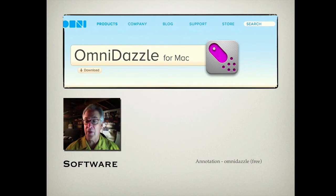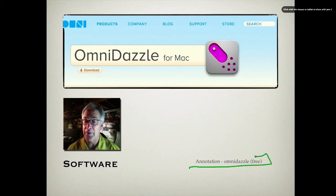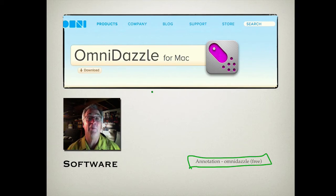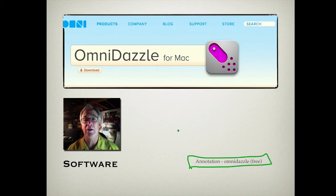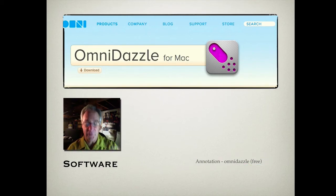Another piece of software is OmniDazzle, which is the ink that runs on my graphics tablet and allows me to change colors. The great thing about OmniDazzle is that it's free. It lets me use my pen on the tablet just like a whiteboard marker or a piece of chalk, so OmniDazzle is probably a good stop for you.